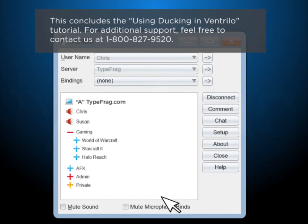For additional support, feel free to contact us at 1-800-827-9520.